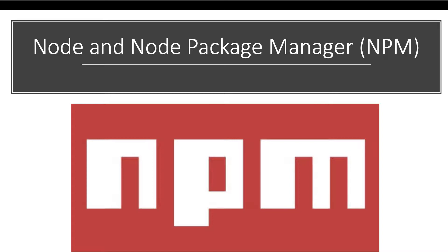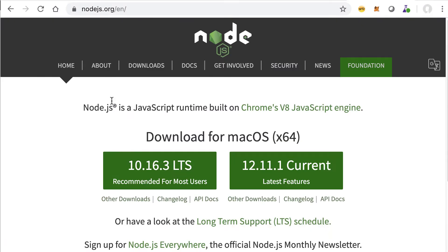Let's go to the website and download these and install them. We go to nodejs.org.